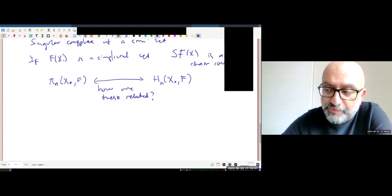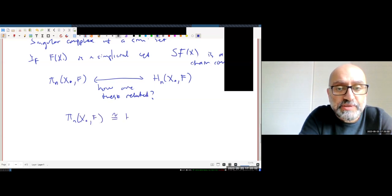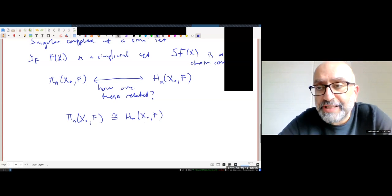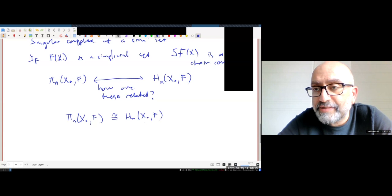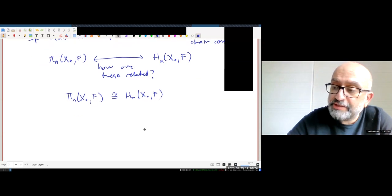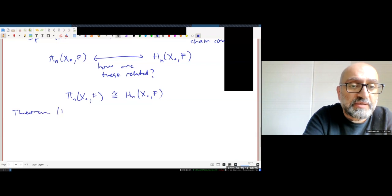The answer: pi_n(X, F) is isomorphic to H_n(X, F). The key observation that Dold and Kan made is that this isomorphism is not isolated — it comes from a specific equivalence between two categories. This is the original Dold-Kan theorem.